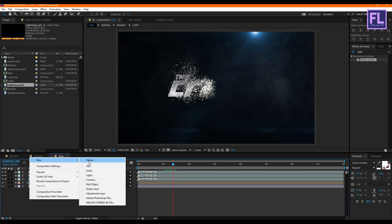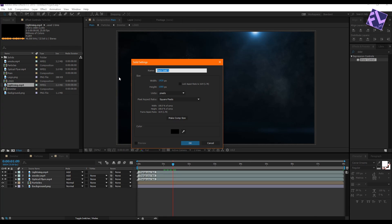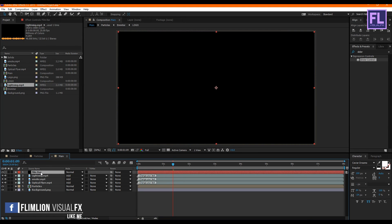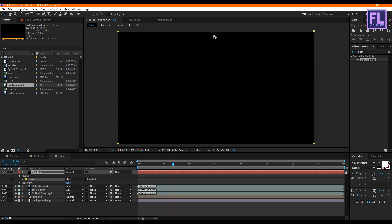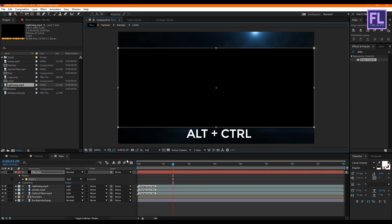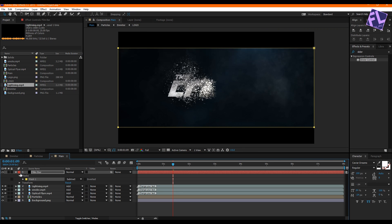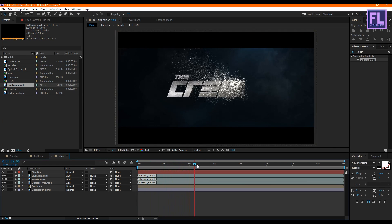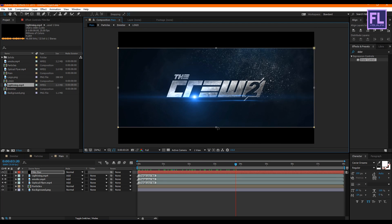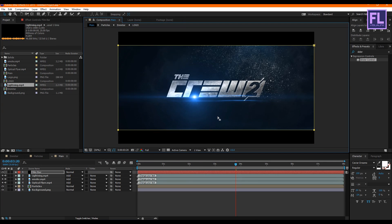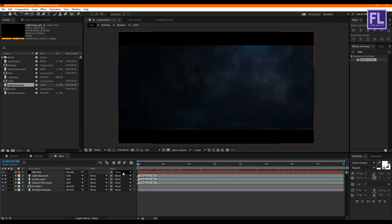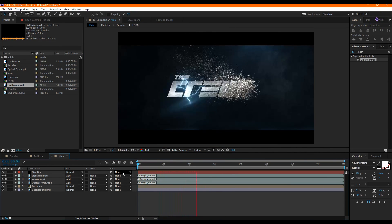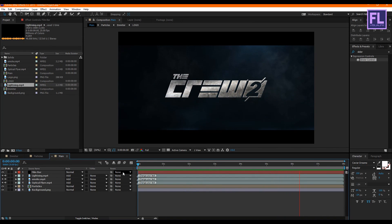Create a black solid layer: right-click, go to New > Solid, and rename it 'film bar,' then click OK. Select this layer, go to the toolbar, select the Rectangle Tool, and double-click on it. Double-click on the mask path, hold Alt and Ctrl, and drag. Then set the mask mode to Subtract and make it a little bit smaller. Our particle animation is ready! You can order this logo animation from the link in the description box below. Thank you so much for watching this tutorial — have a great day!